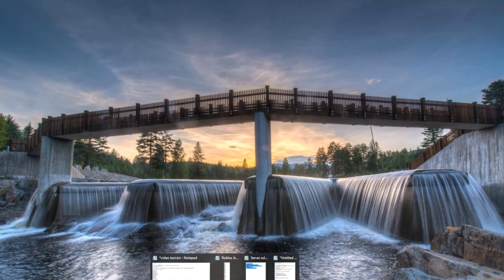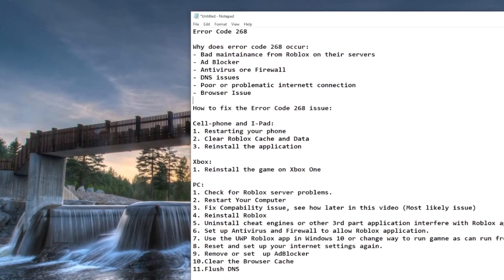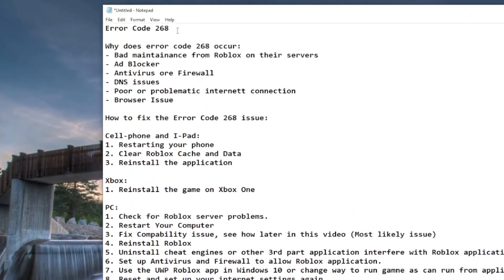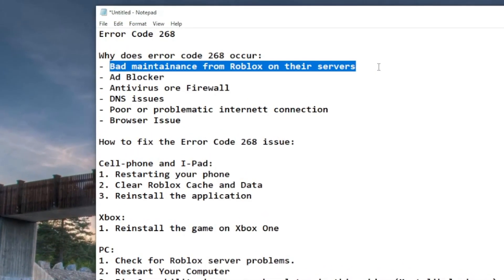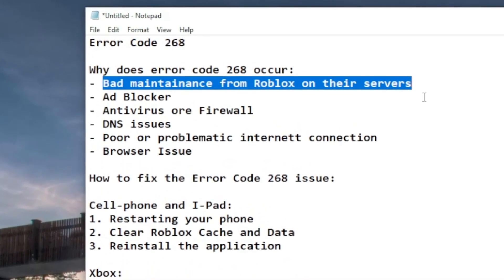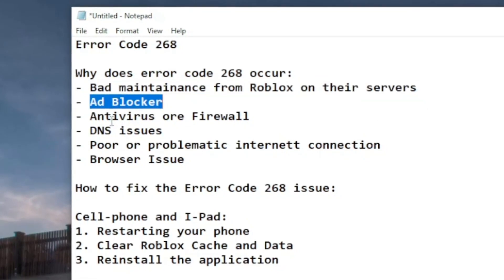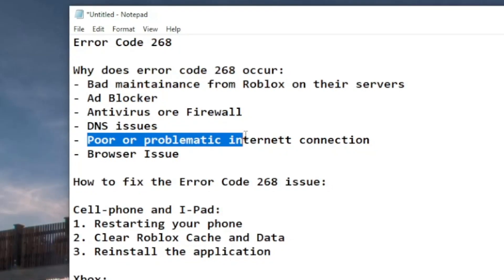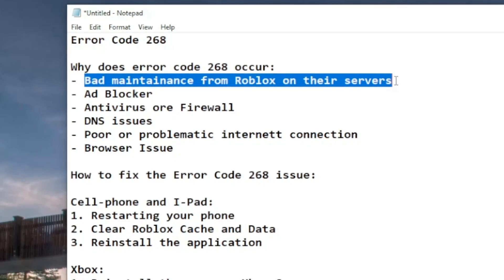Before I show you the most likely reason for the issue, I'd like to explain what it can be. Looking at this text document I've made: what is error code 268? Most likely, as I saw one day when a lot of people got this, Roblox is doing maintenance on their servers and something didn't go well. In most cases you haven't done anything wrong. It could also be an ad blocker, antivirus, firewall, DNS issues, poor internet connection, or browser issues. Those are the main causes, but server maintenance is the most common one.